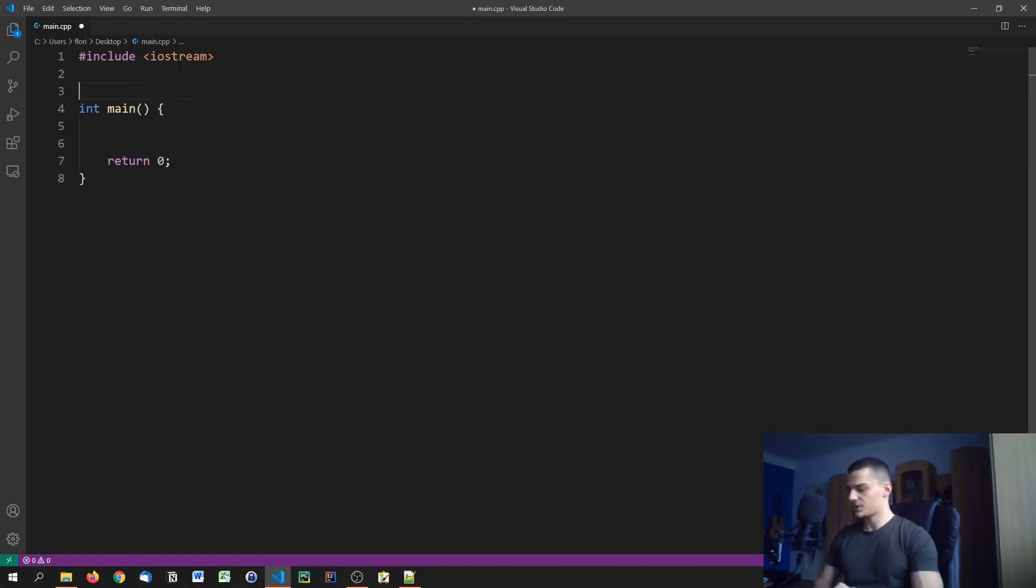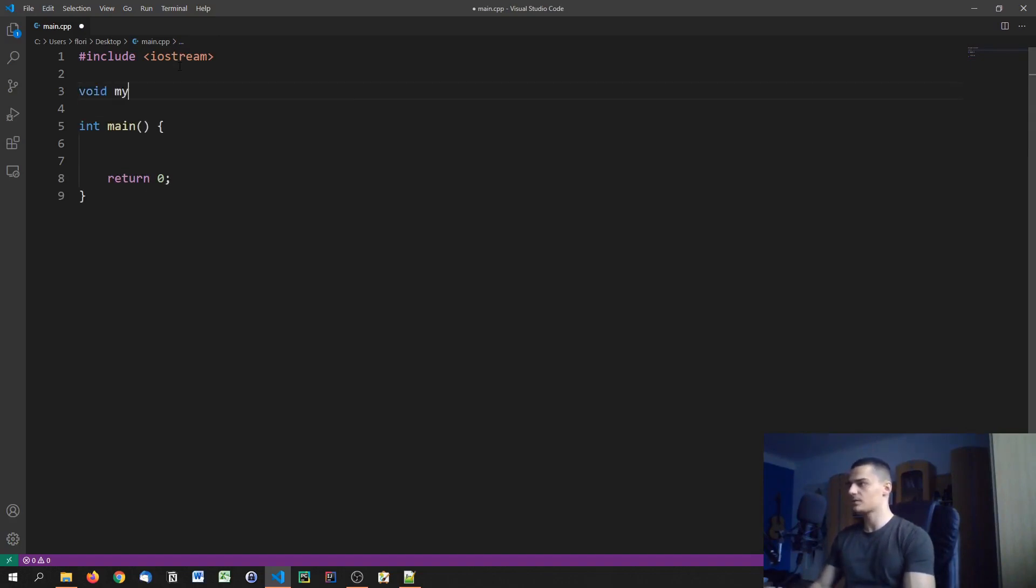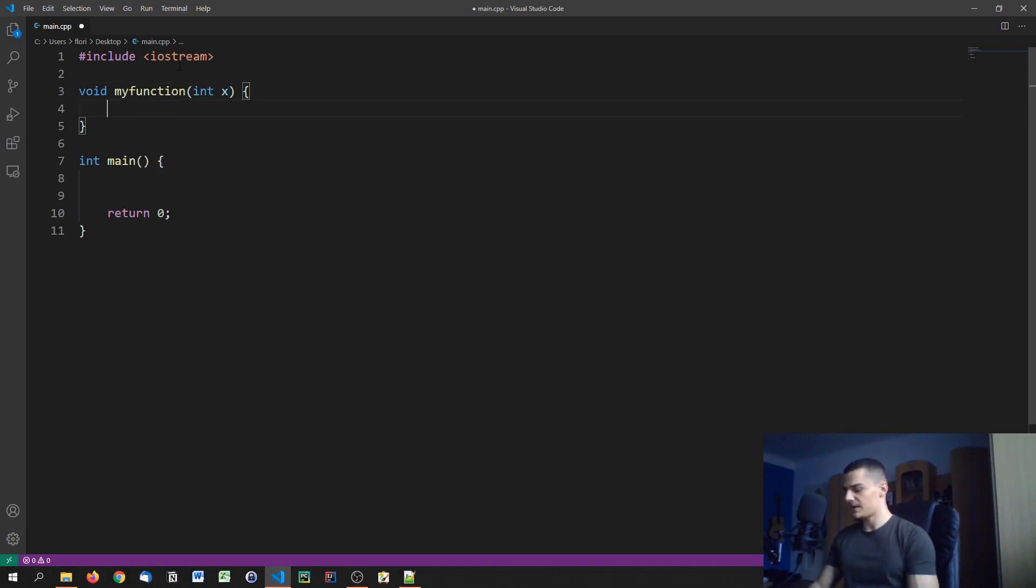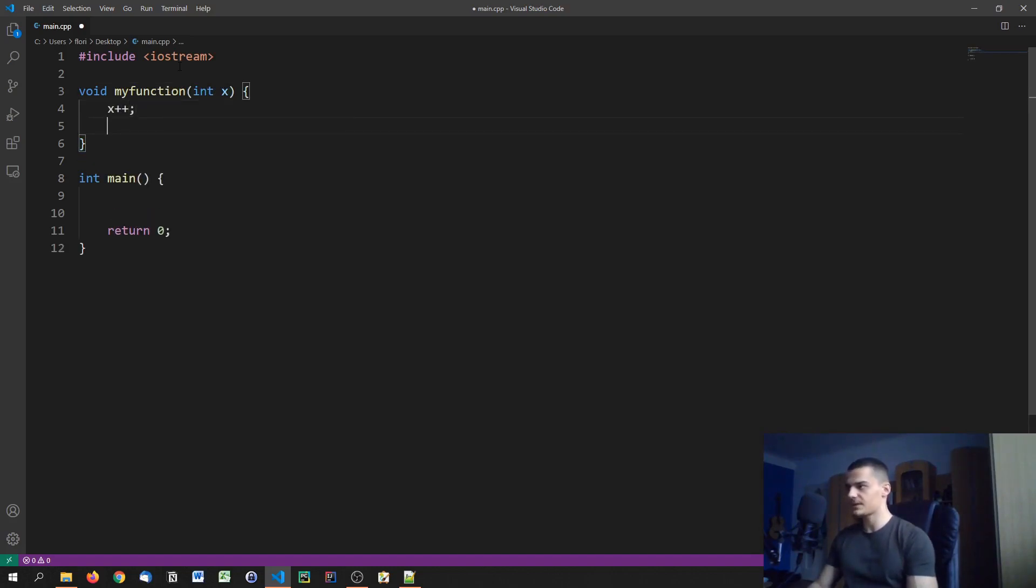So let's say for example we just have a basic function here called my function and this function accepts an integer as a parameter and what it does with that integer is it increases it by one, it increments it, and then we just go ahead and see out the value.